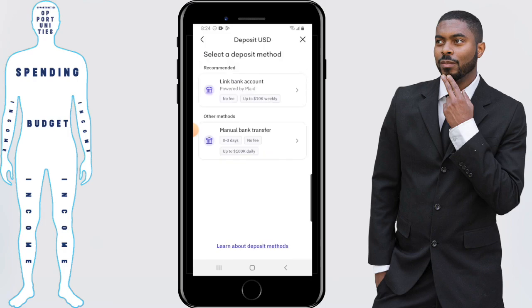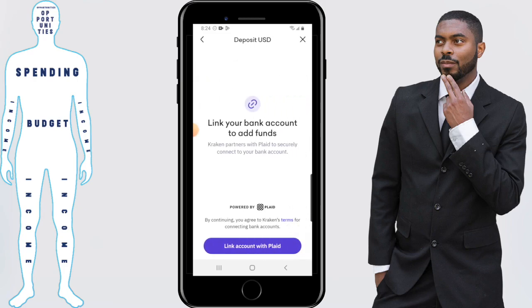Next you want to have a deposit method. The easiest way to transfer money in this case is going to be to link a bank account via Plaid. So we're going to click on 'Link Bank Account,' then select 'Link Account with Plaid.'